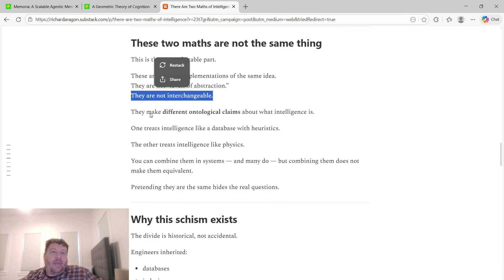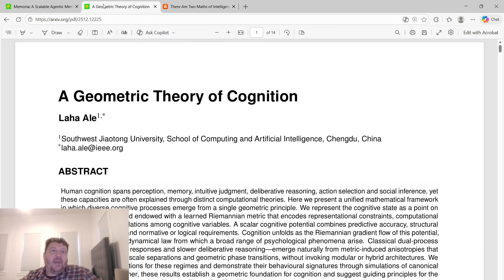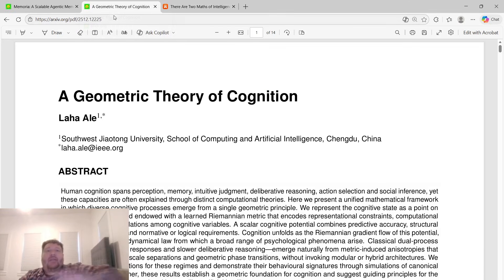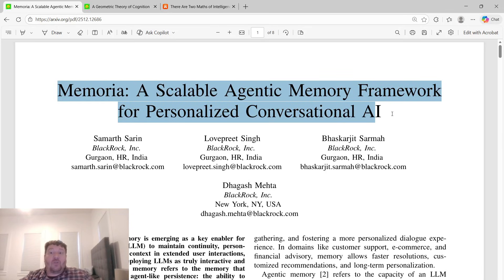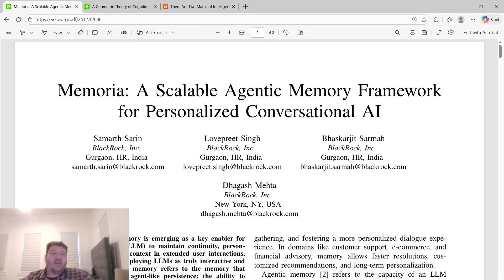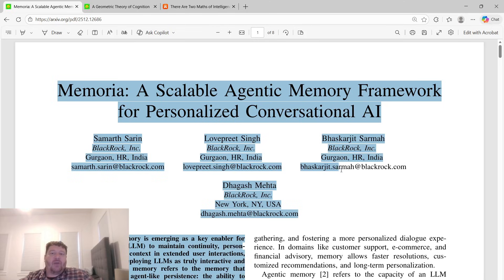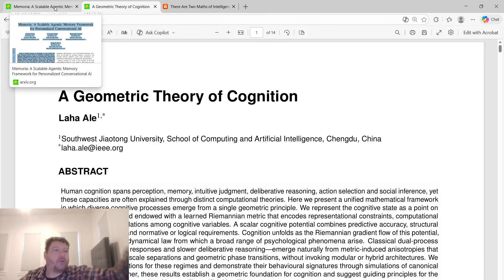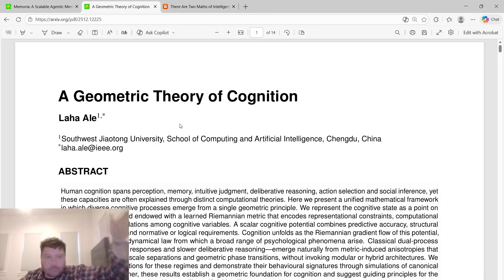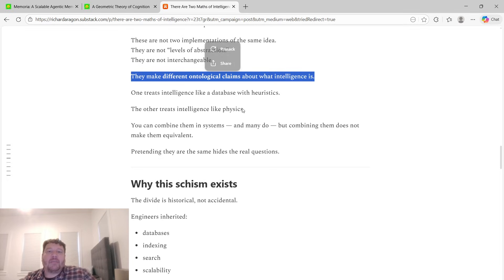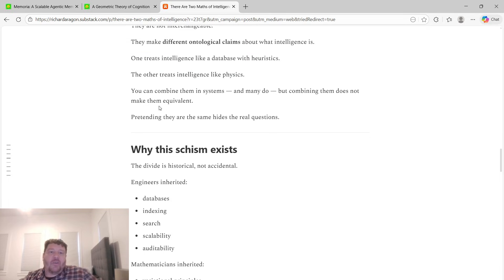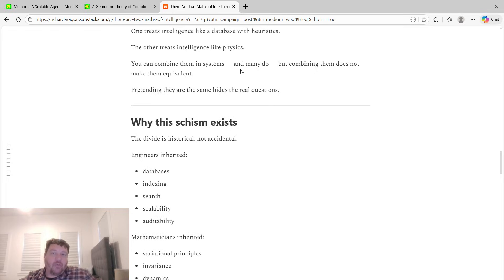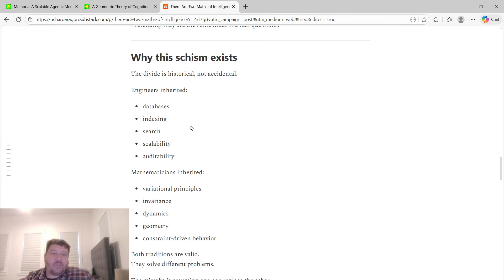They make a different ontological claim about what intelligence is. This is a completely different theory of physics than this. The starting point of this is a completely different starting point mathematically than this. This is based off of 2000 plus year old math, the progression of that math from Euclid to Newton to now. This is 15 year old math, flat out. One treats intelligence like a database with heuristics, the other intelligence like physics. You can combine them in systems, and many do, but combining them does not make them equivalent. Pretending that they're the same hides the real questions.